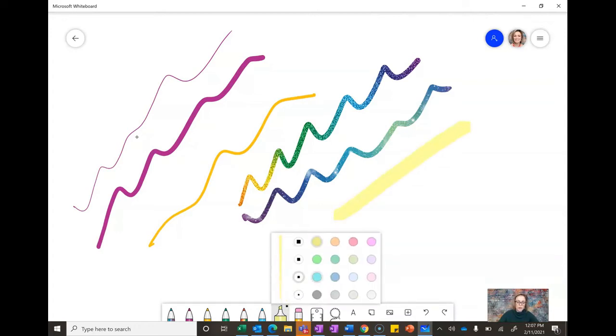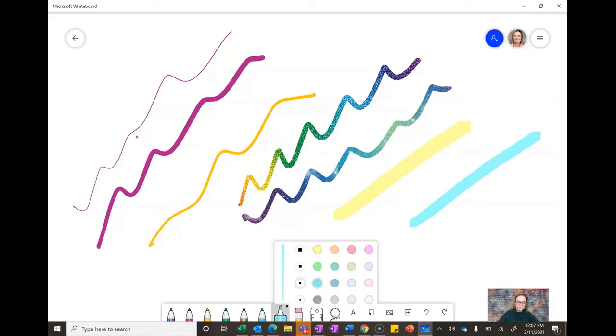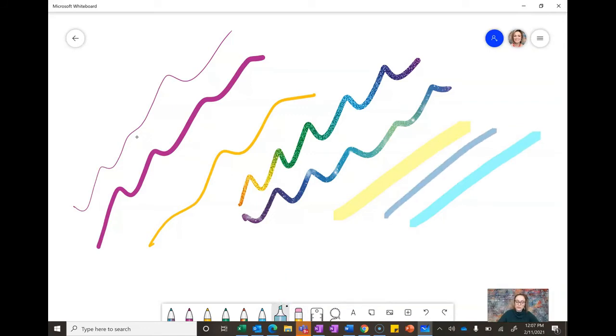So here's a really thick highlighter, we could do something thinner and a different color. So that's a really neat feature as well.